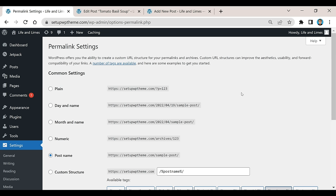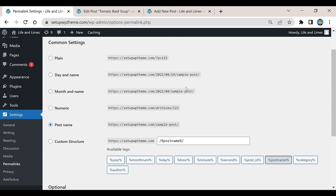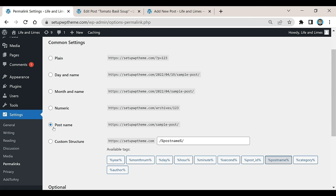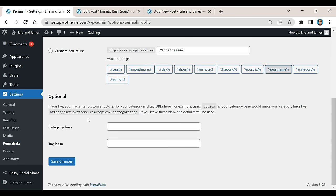But what we need to do if you want to change your URL slugs to be your post name is just come down here to where it says Post Name, have that selected, and then after that click Save Changes.